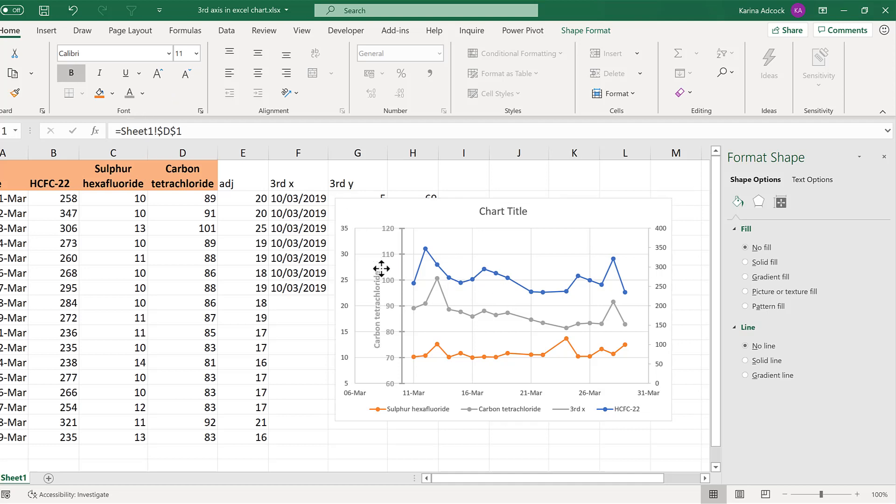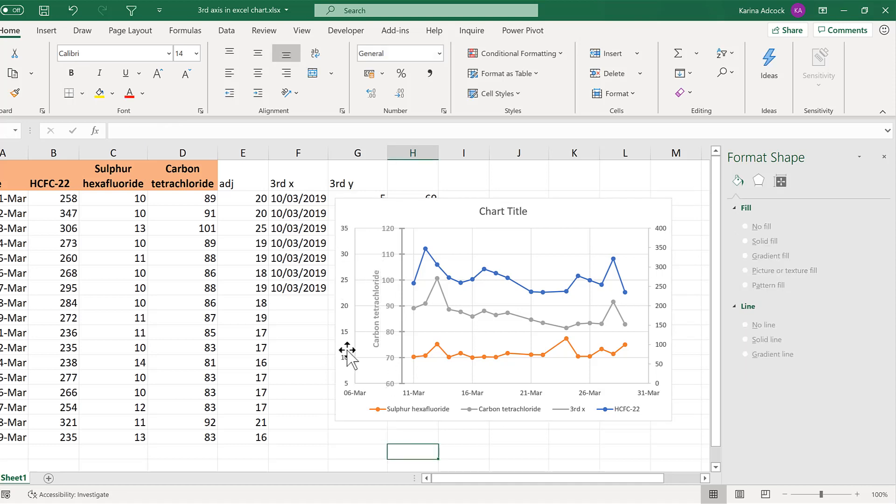And then position this next to the gray axis and I will now format the other two axes so they look the same.